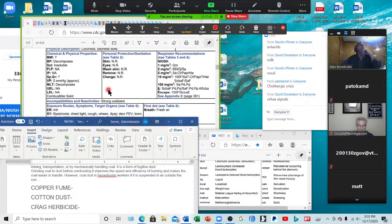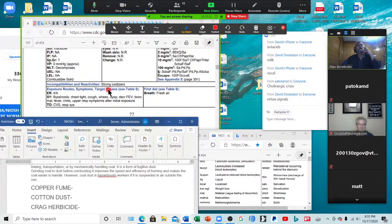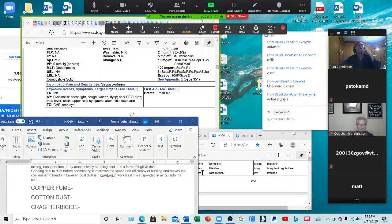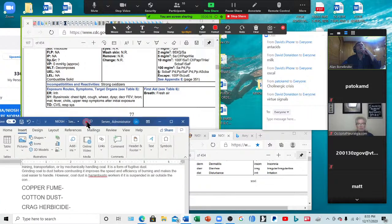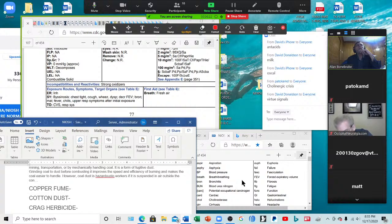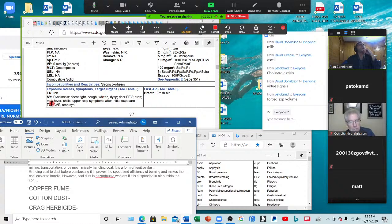Cotton dust — where do you get that? Being around your dryer. Causes byssinosis, chest tightness, cough, wheeze, dyspnea, decreased forced expiratory volume (FEV), bronchitis, malaise, fever, chills, and upper respiratory symptoms after initial exposure.